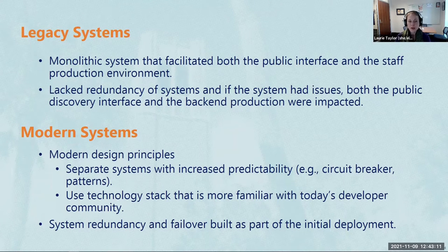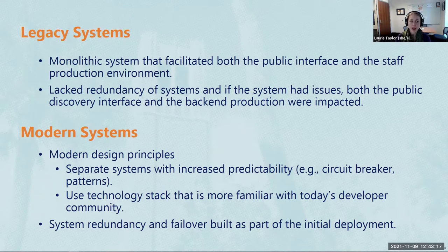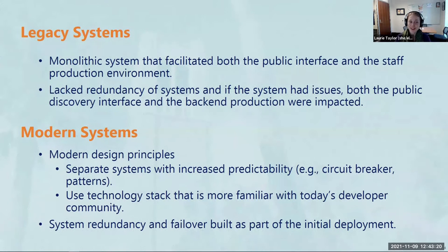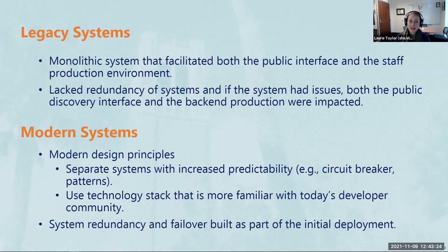Additionally, we learned over the past few years that it was difficult to find developers familiar with the technology used in the existing system. We needed to focus on building a system using technologies that today's developers are familiar with, so that we can more easily address any development and staffing needs into the future.